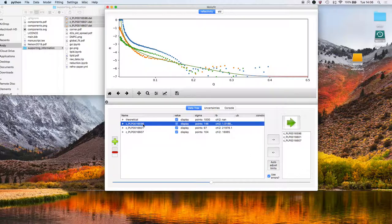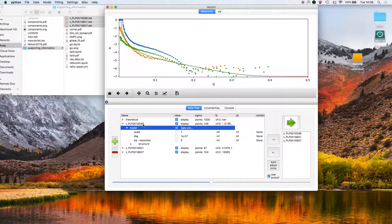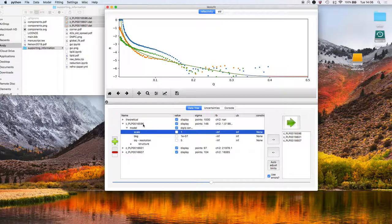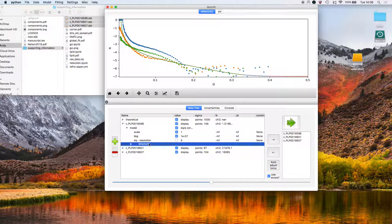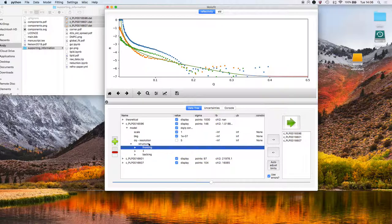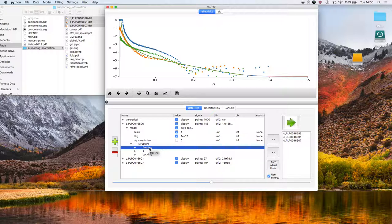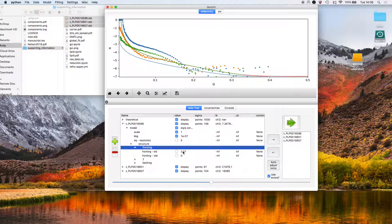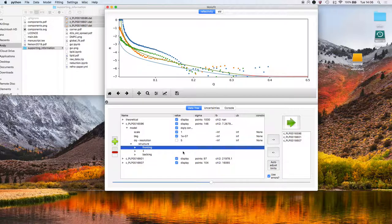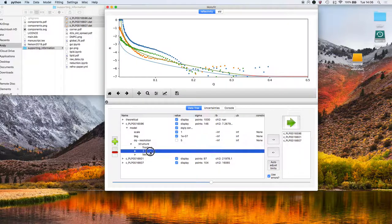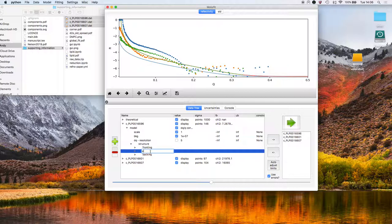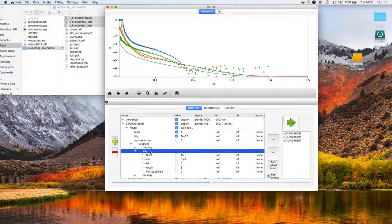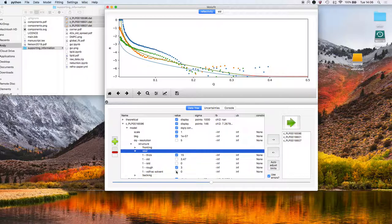The first thing that we've got to do is set up the model, so I'm going to go into this tree. I'm going to say that we want to fit the scale factor, the background. Let's go into the structure. At the moment, there's three layers. The fronting medium, that's where the neutrons come in from. That is silicon in this case, so that would be 2.07. The first layer is going to be a silicon dioxide layer. That's the native oxide. We're going to want to fit the thickness of that layer, its roughness. That's the roughness of the silicon dioxide silicon and the volume fraction of solvent in that layer.